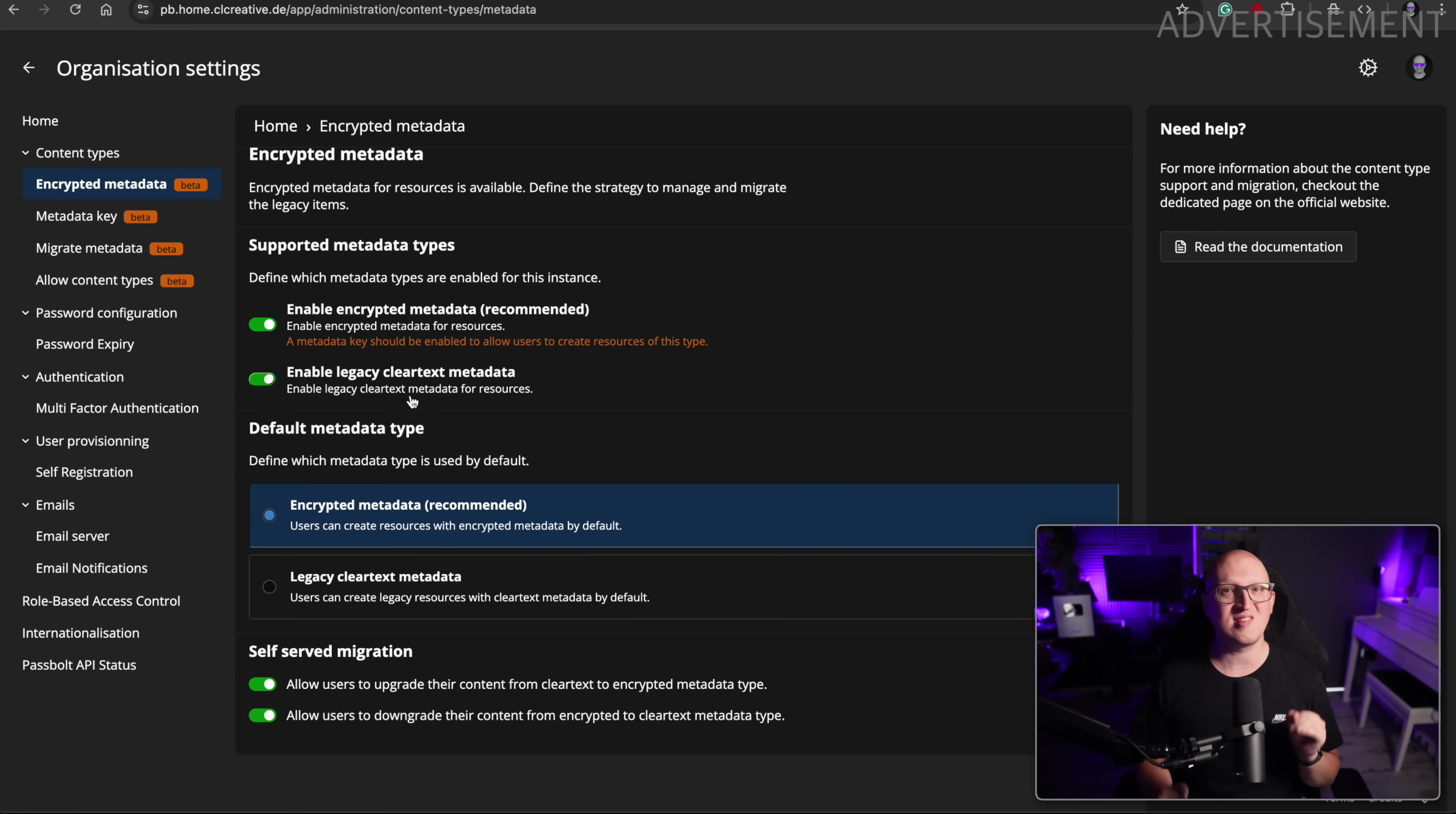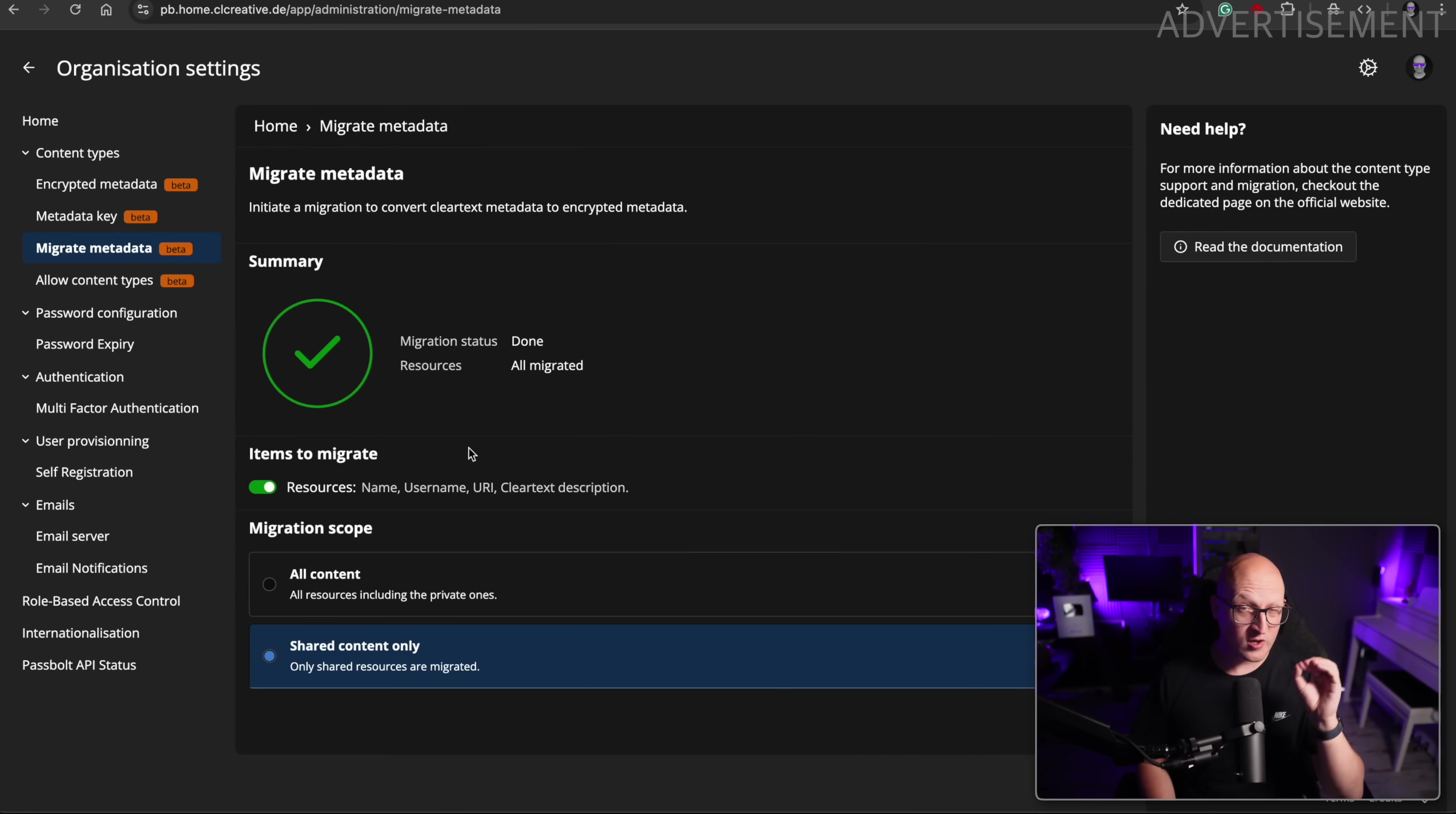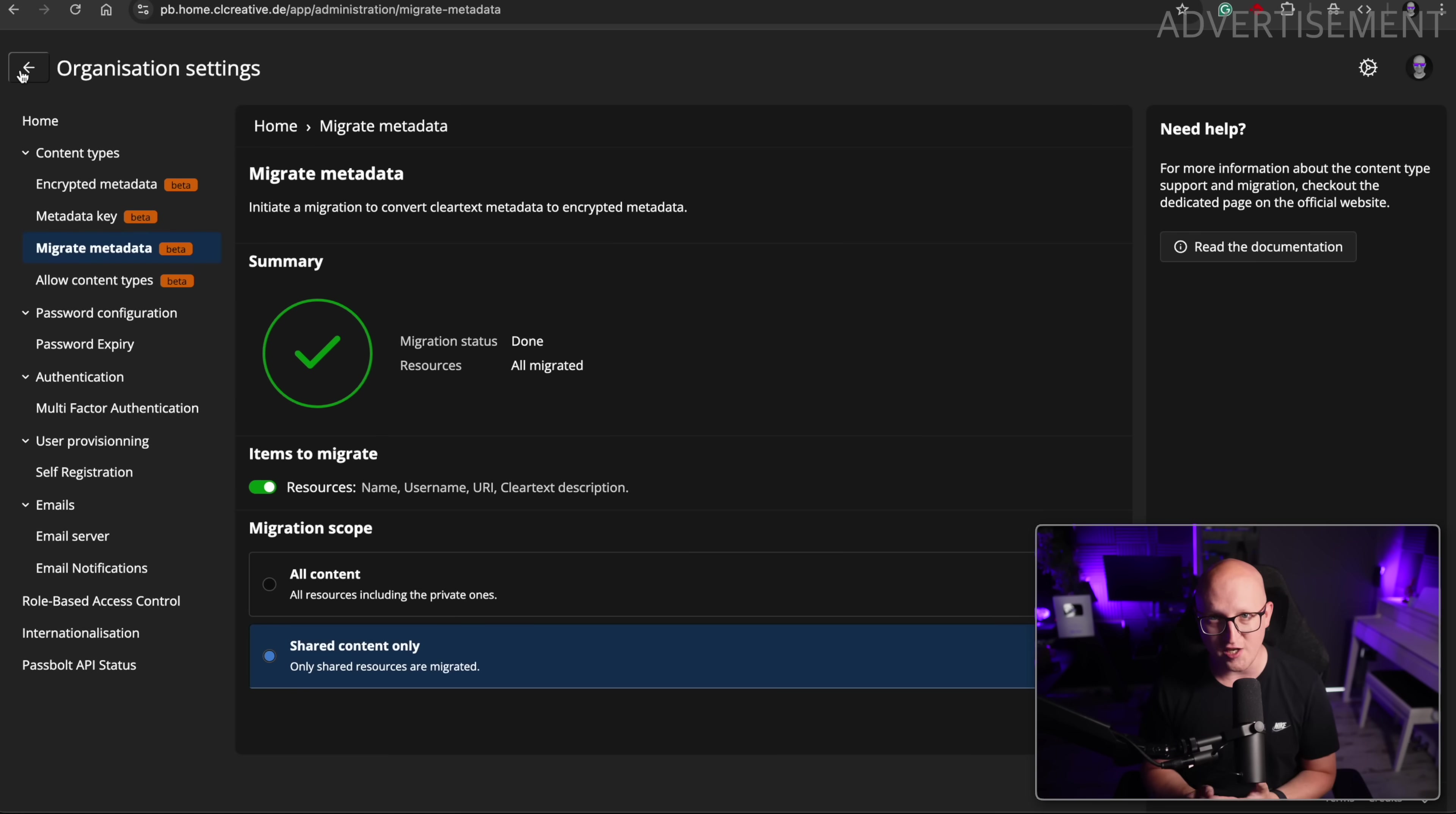However, if you still want to use the legacy metadata type in Passbolt for whatever reason, you can still do this. So when you're activating this new encrypted metadata in Passbolt, all the existing credentials are still stored in the legacy format. So that's why I said you first have to migrate them. And you can very specifically decide for each credential if you want to update it to the new metadata type. Or maybe if you just want to migrate all of your existing credentials or only shared credentials. Passbolt gives you complete control of everything. And it is even fully backwards compatible with existing API automations or implementations by using the legacy metadata type.